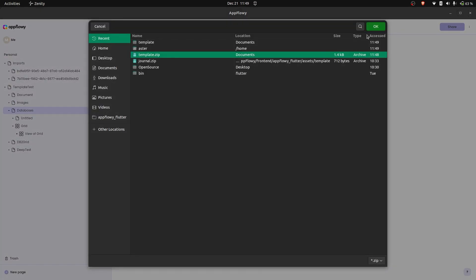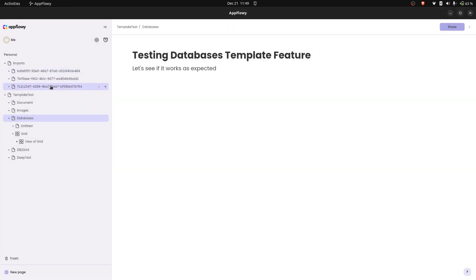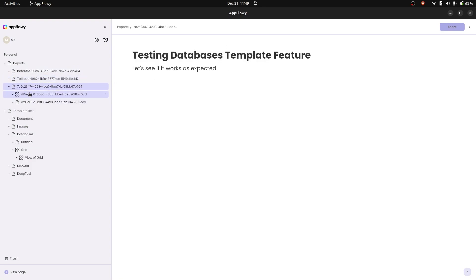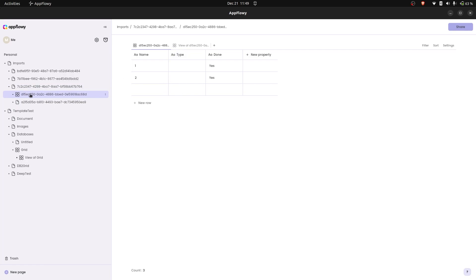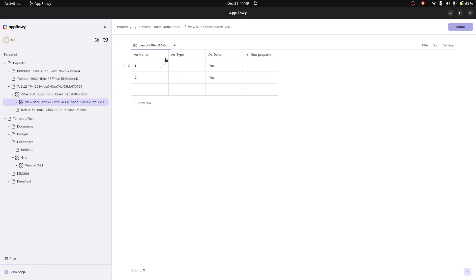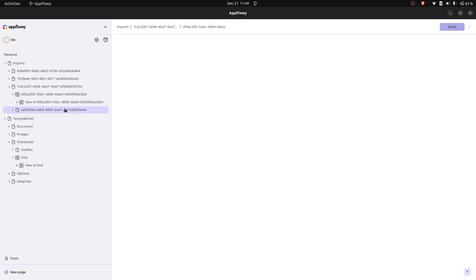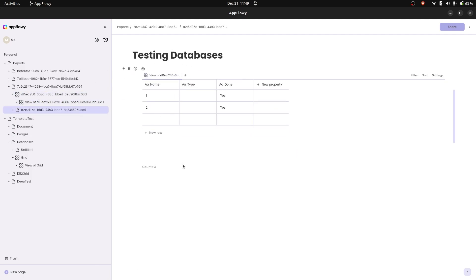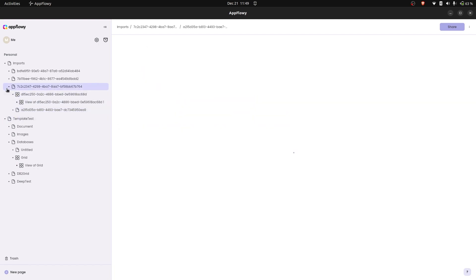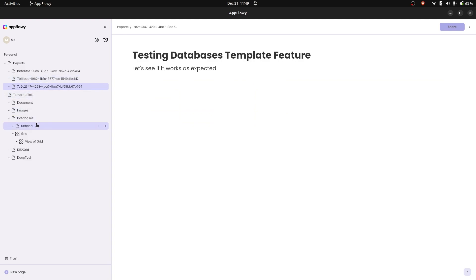It's exported as template.zip. Let's import it from the system. We can see the grid has been imported and the view has also been imported correctly — it is a reference grid. The reference is still intact and the reference grid is working.